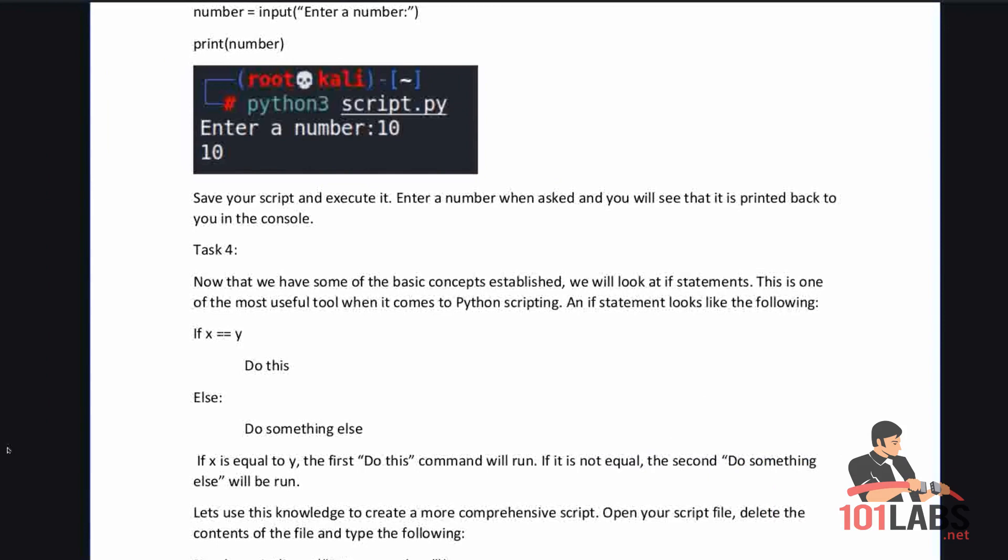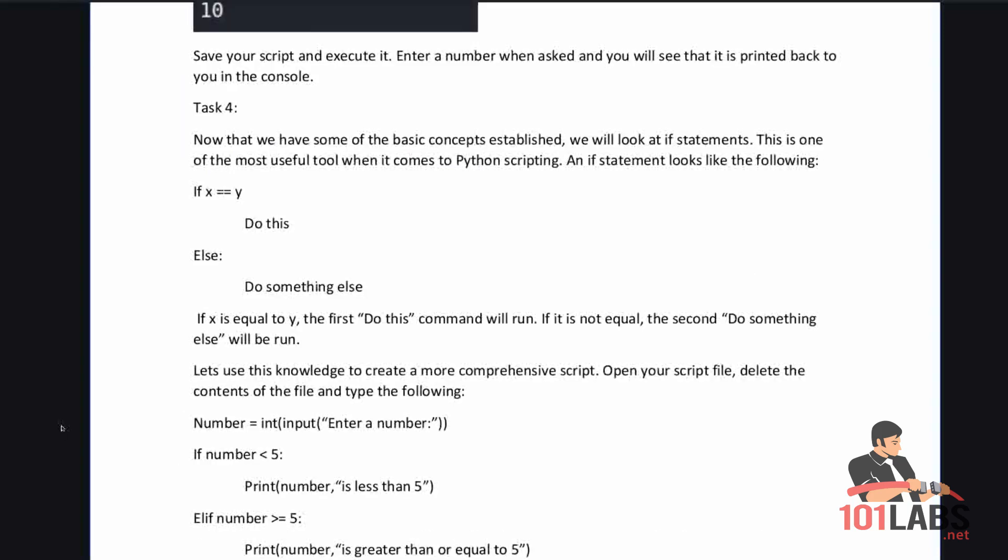Now that we have some of the basic concepts established, we will look at if statements. This is one of the most useful tools when it comes to Python scripting. An if statement looks like: if x equals y, do this, else do something else. If x is equal to y, the first do this command will run. If it is not equal, the second do something else will be run instead. Let's use this knowledge to create a more comprehensive script.